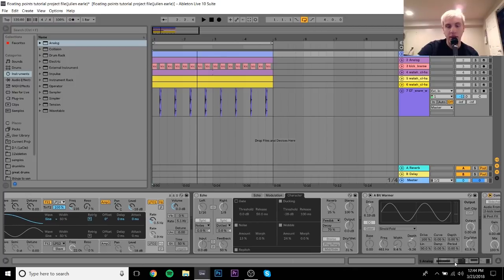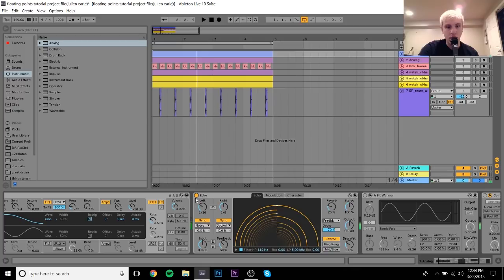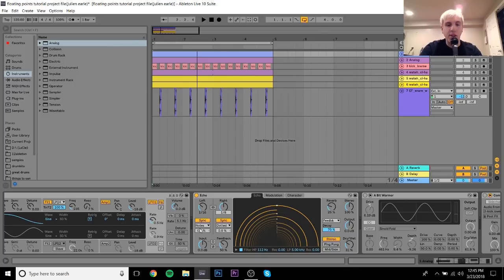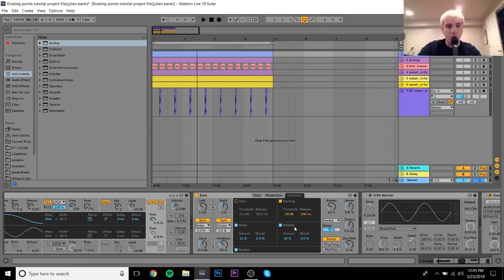After Analog I added an Echo device to create a stereo effect. I achieved this by setting the left channel to sixteenth notes and the right channel to eighth notes. Setting both to sixteenth notes is still wide, but having a difference between the two ears creates an even wider stereo image and just sounds a bit better overall.